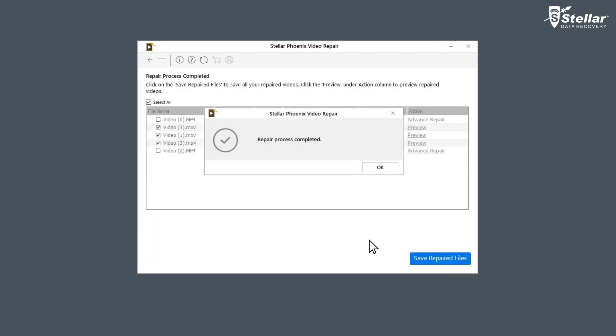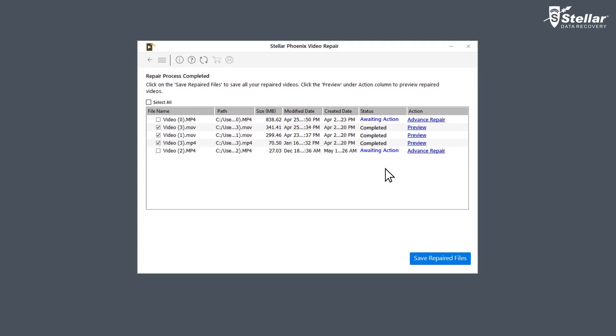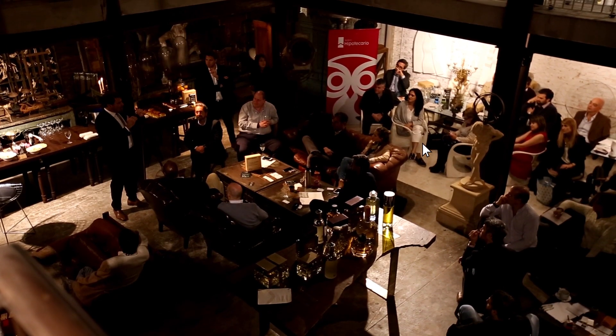Once repairing process is complete, the software shows a list of video files with their status. The files with status completed are repaired and you can watch the preview of those files.